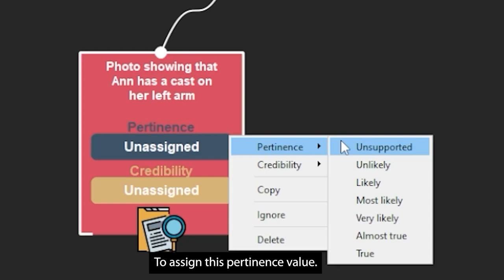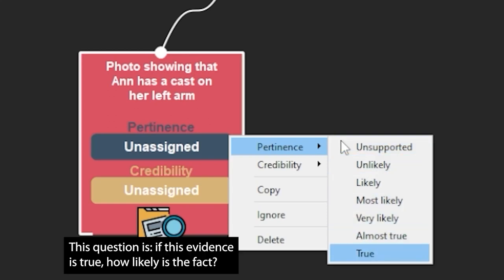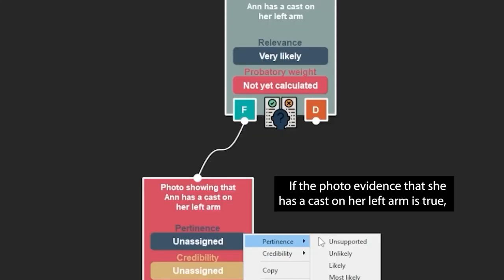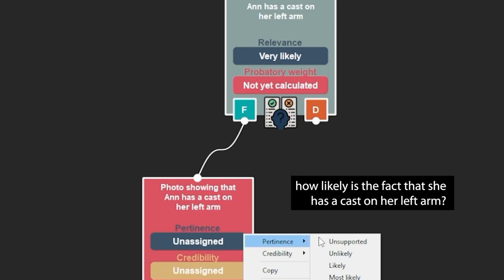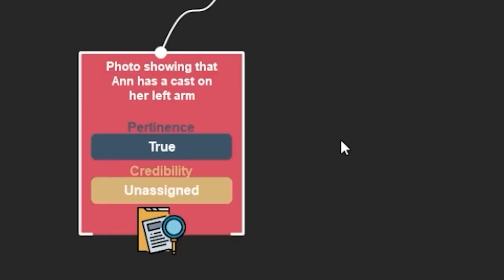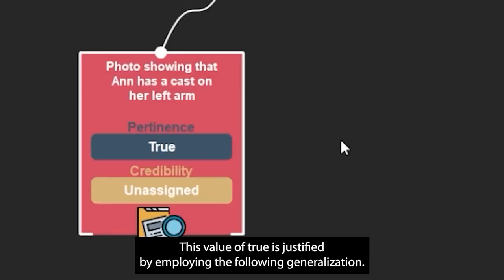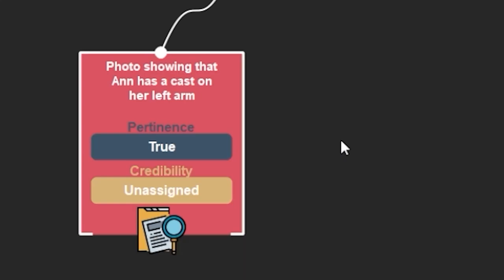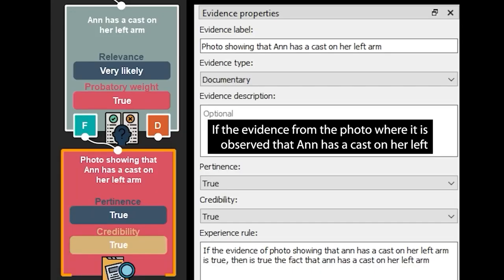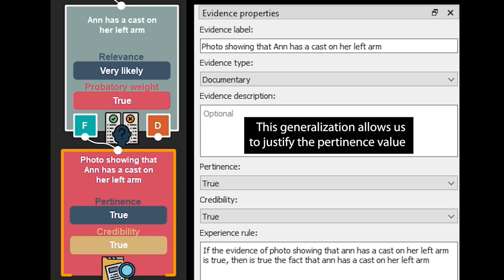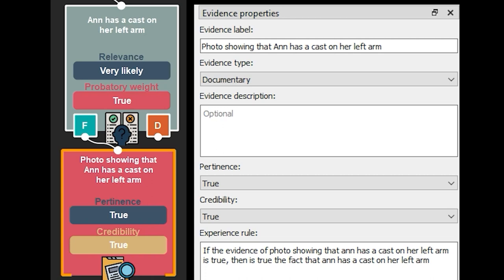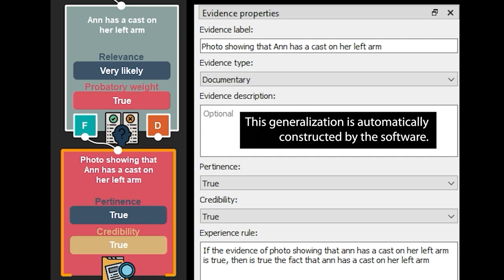To assign this pertinence value, we ask a pertinence question: if this evidence is true, how likely is the fact? If the photo evidence that she has a cast on her left arm is true, how likely is the fact that she has a cast on her left arm? In this case, we choose the value of true. This value is justified by the following generalization: if the evidence from the photo where it is observed that Anne has a cast on her left arm is true, then the fact that Anne has a cast on her left arm is true. This generalization is automatically constructed by the software.